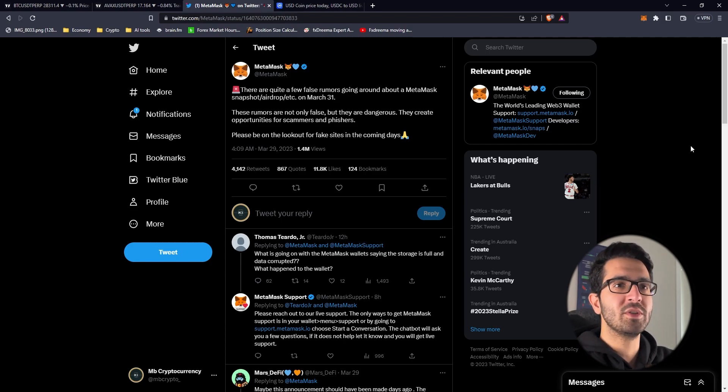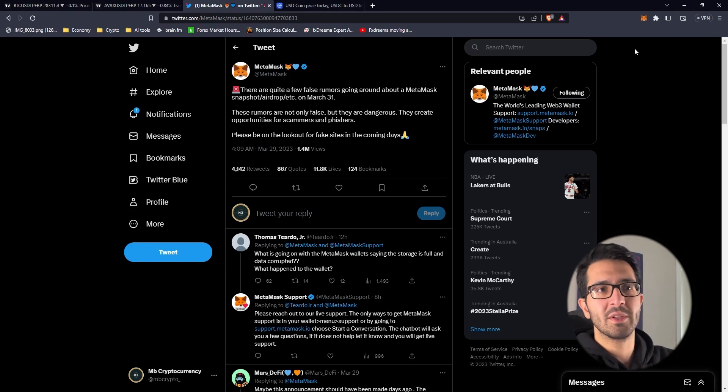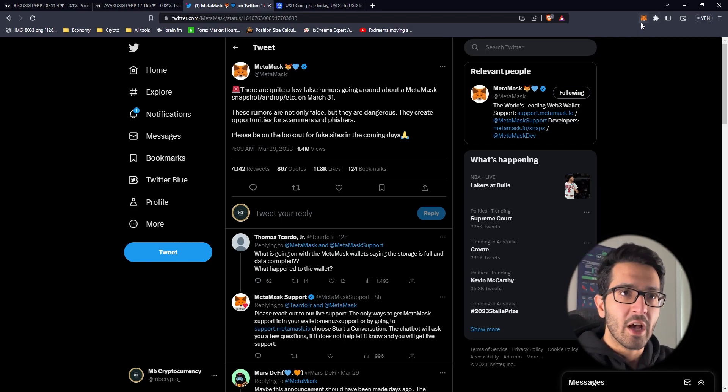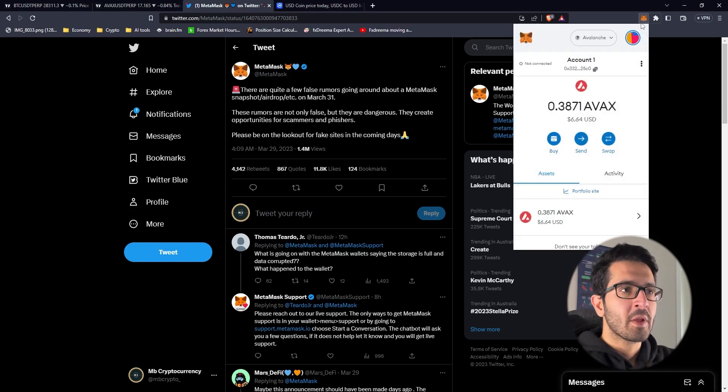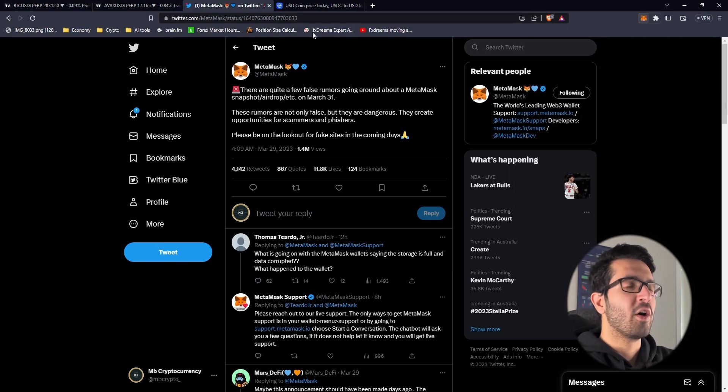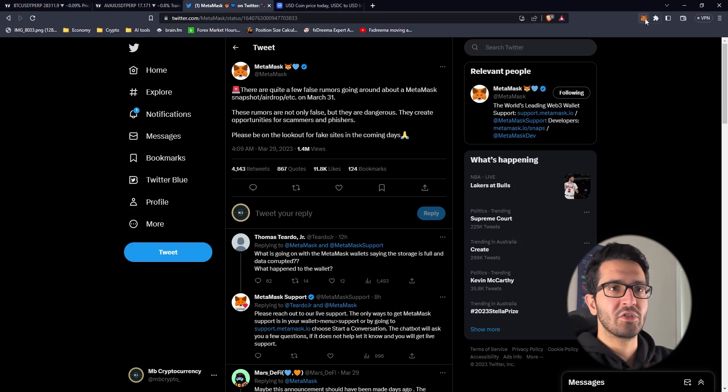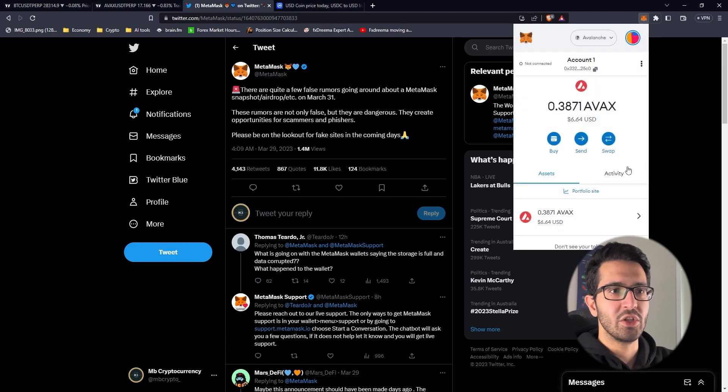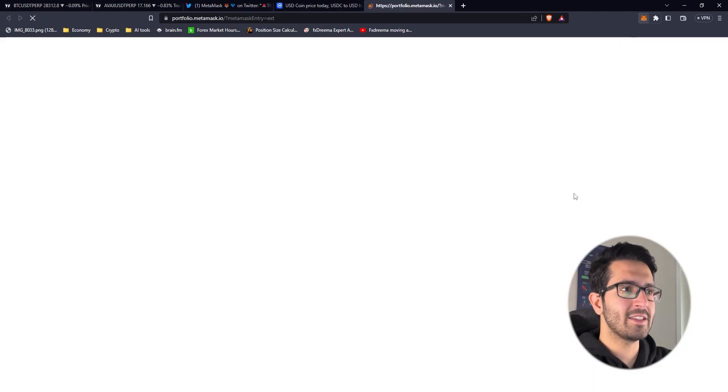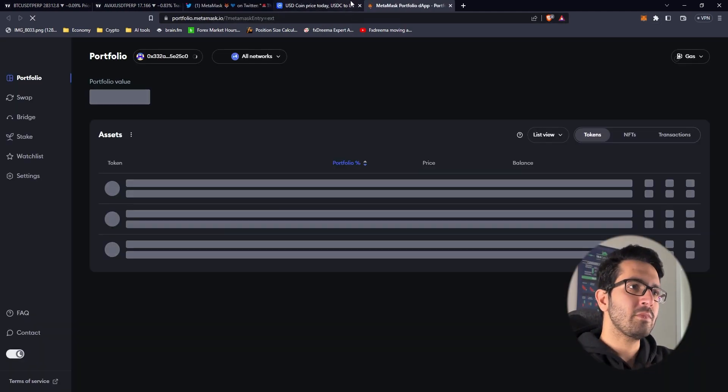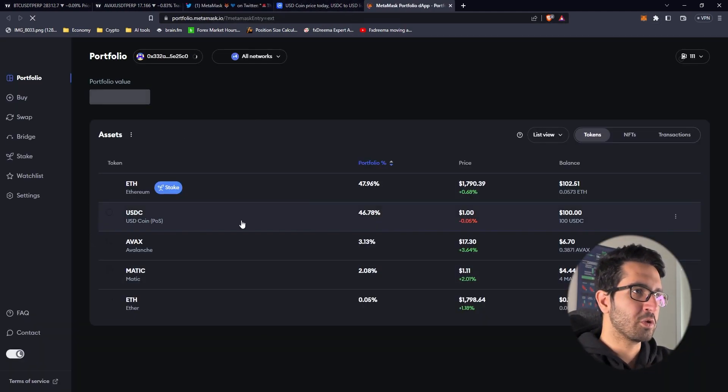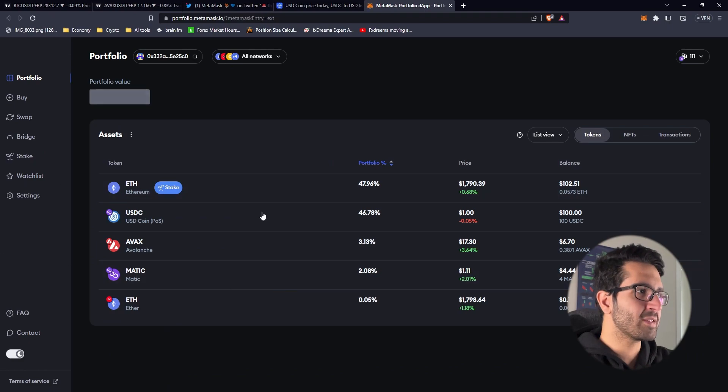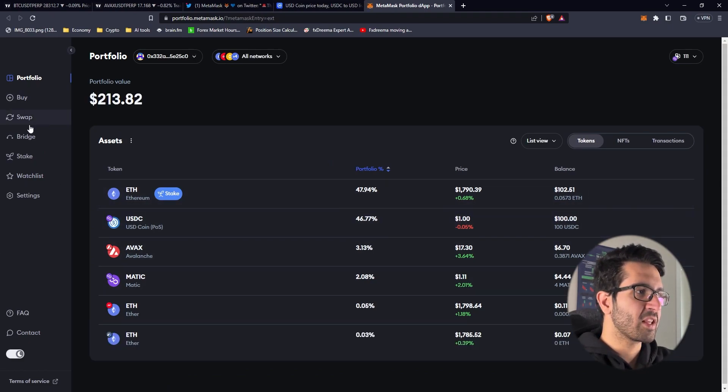We're going to use other features that Metamask has. In order to find the features, first we have to press on Metamask. Then you're going to a portfolio site that shows your portfolio on Metamask and there's a couple of things that we're going to use.